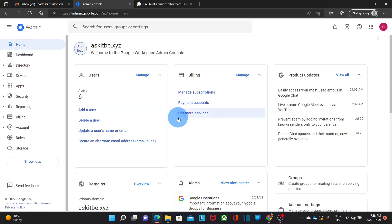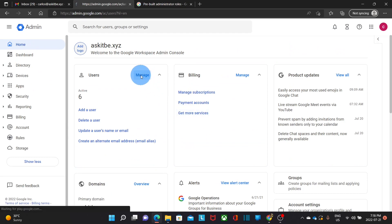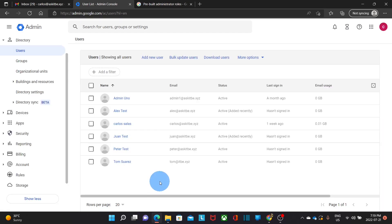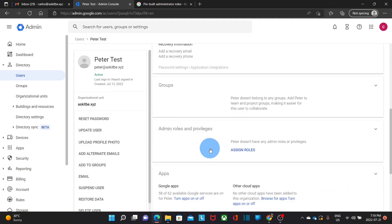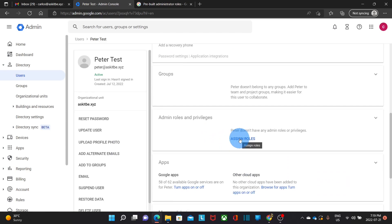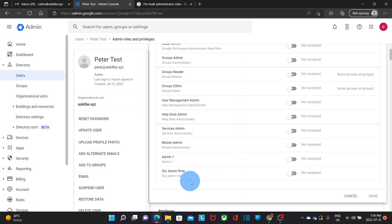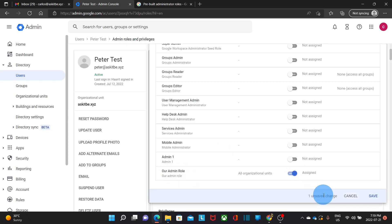We click on home. If we click again on manage under users and select any user, we can scroll down to assign admin roles, click assign roles, and at the end of the list we will find the new admin role we created — we can turn it on and click save. When you purchase Google Workspace, a first user is created during the process and it has the super admin role.